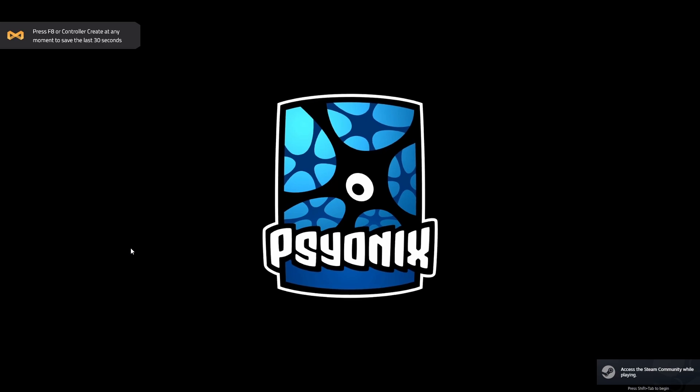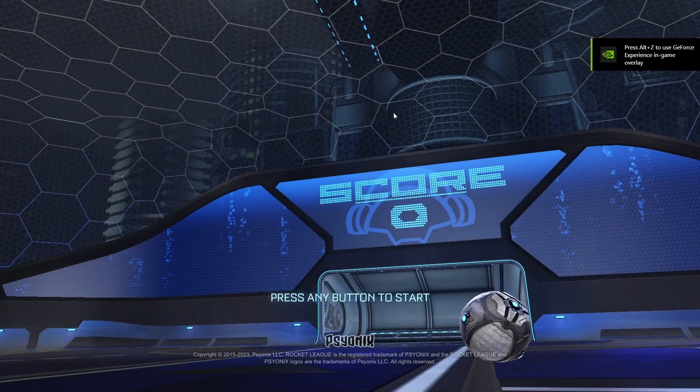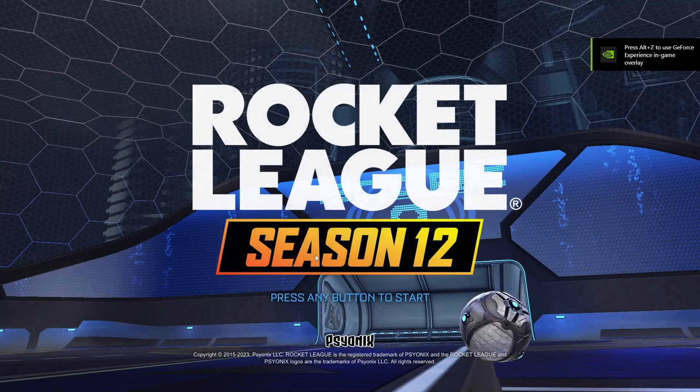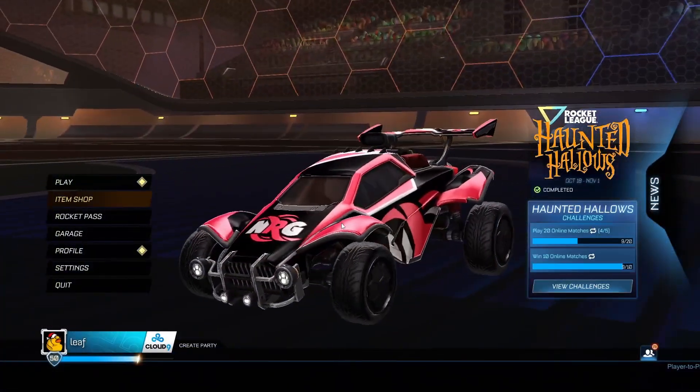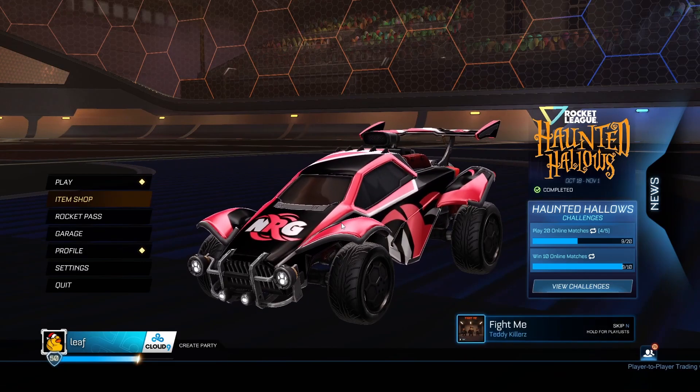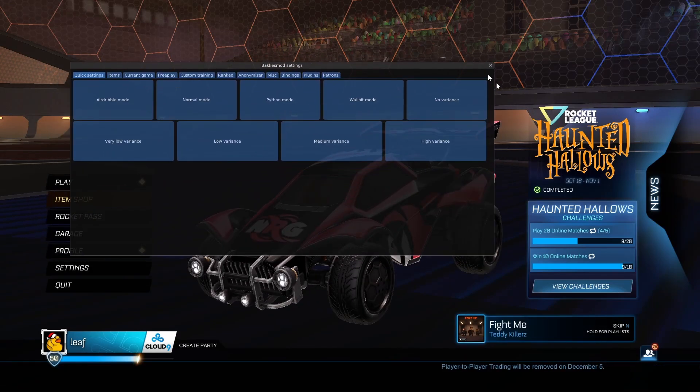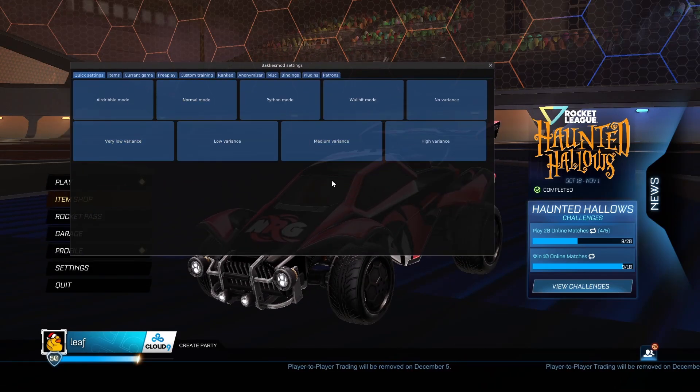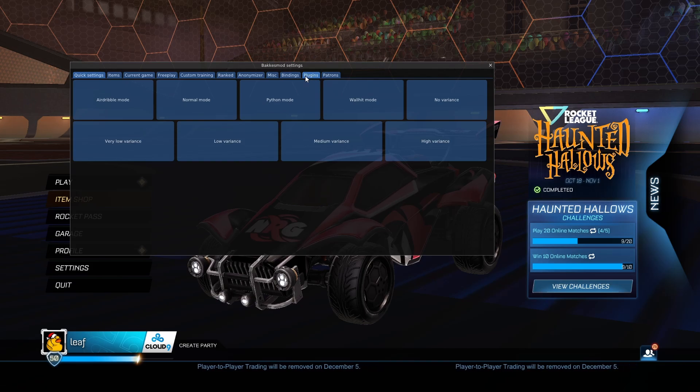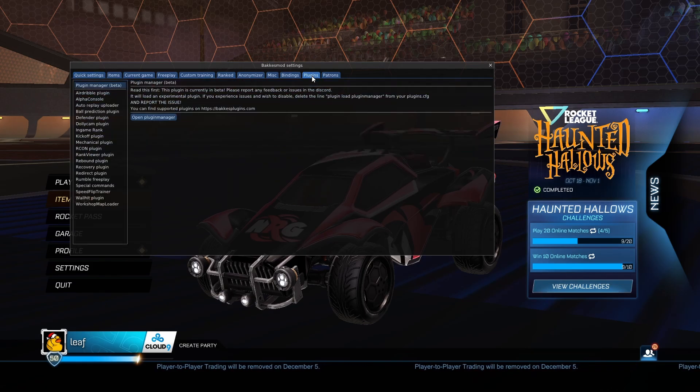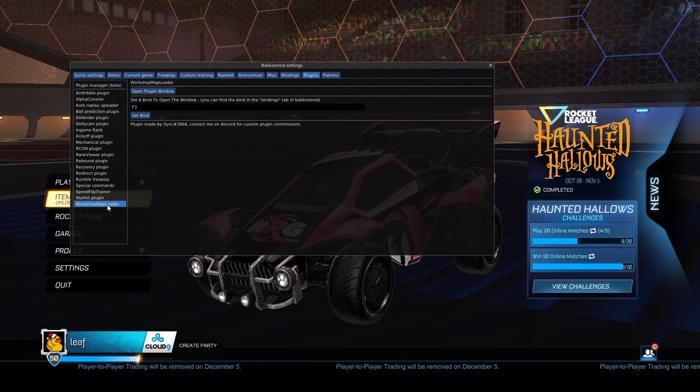So after you've copied the file path from the BakkesMod folder, make sure that you load up RL, launch the game and press F2 to open up your BakkesMod settings. You should be on this screen that you can see right here. Go ahead and navigate over to Plugins right here in the little tab, click it, go over to Workshop Map Loader.